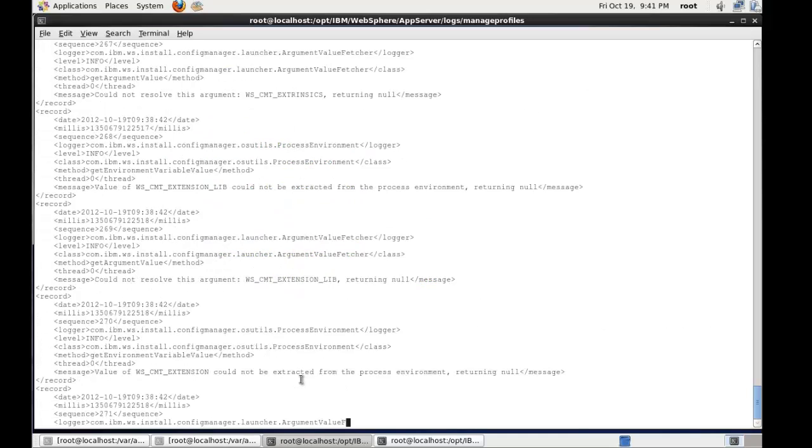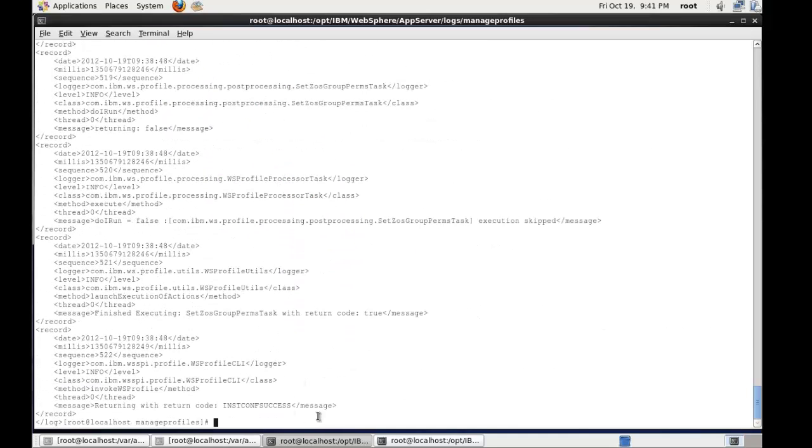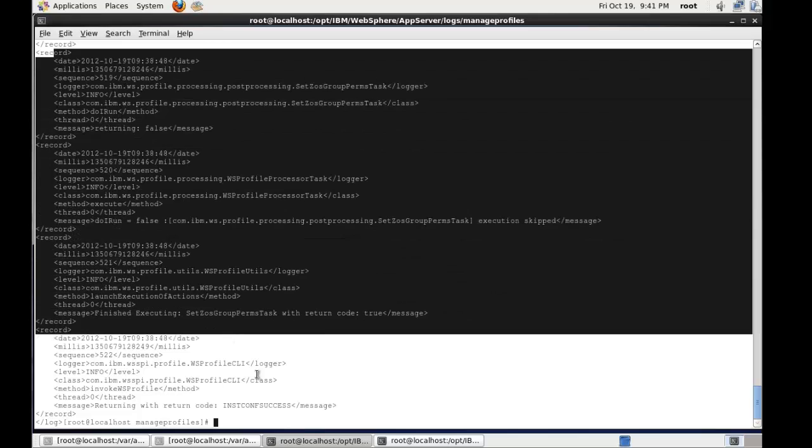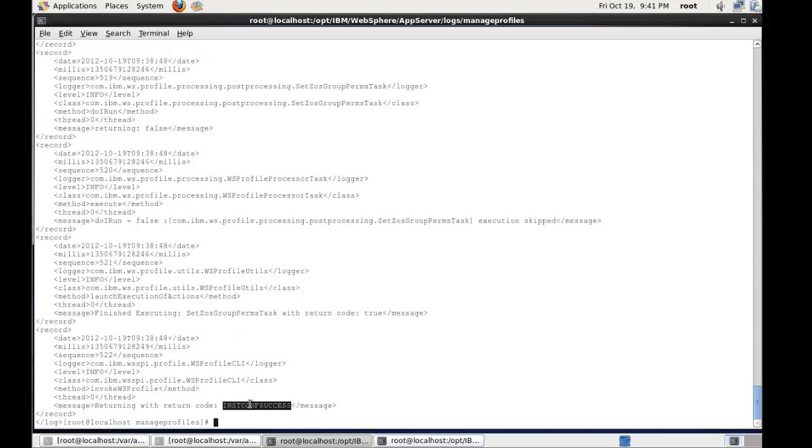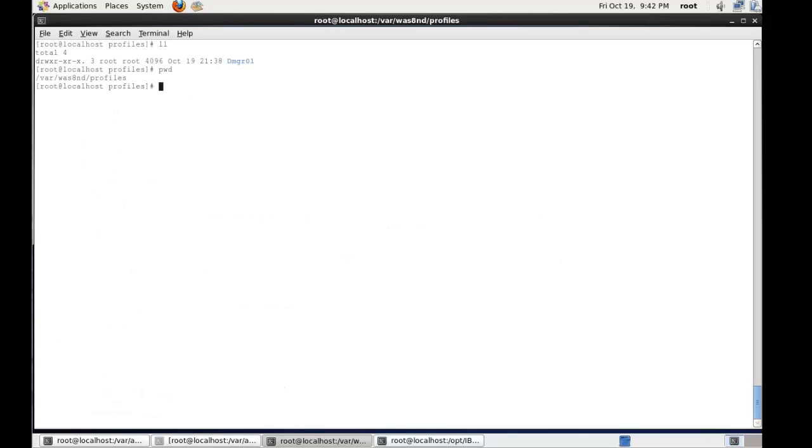we'll see that there's obviously some XML, and at the very end we've got the install success. So that's the way that we confirm that our action has actually worked. And a good tip for administrators is to check the logs to make sure that the action, whether we create, delete, augment, has actually occurred as you have intended.